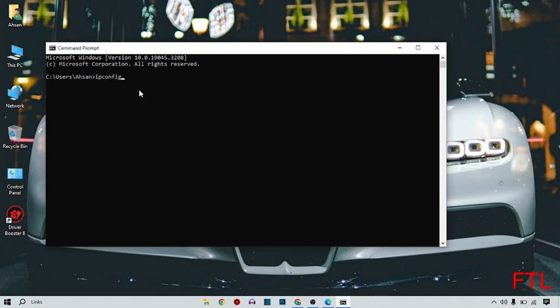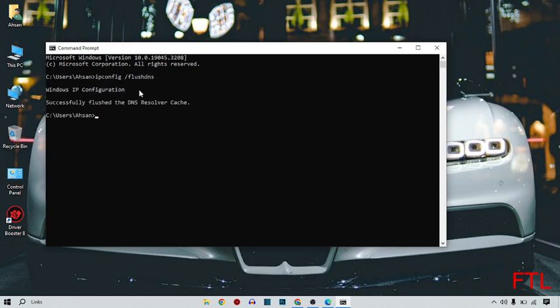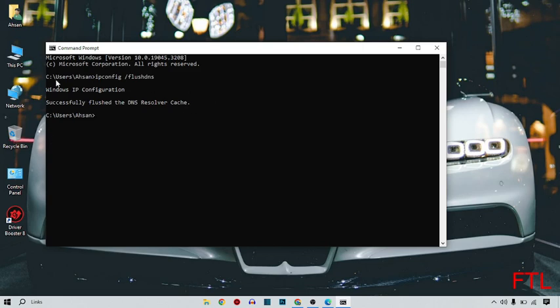Then give space and type /flushdns and then press Enter. Here you see that Windows IP configuration successfully flushed the DNS resolver cache. All my cache has been successfully deleted and cleared.